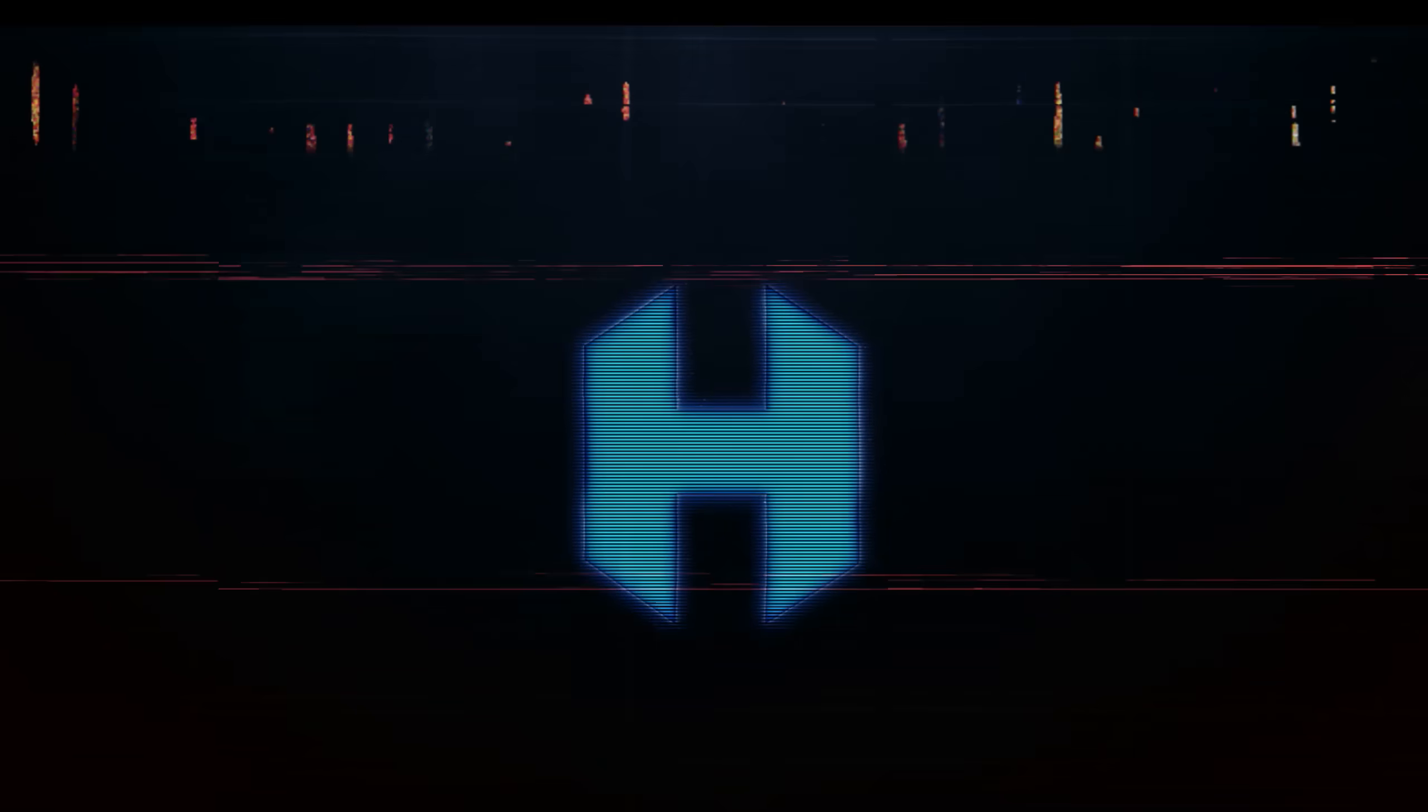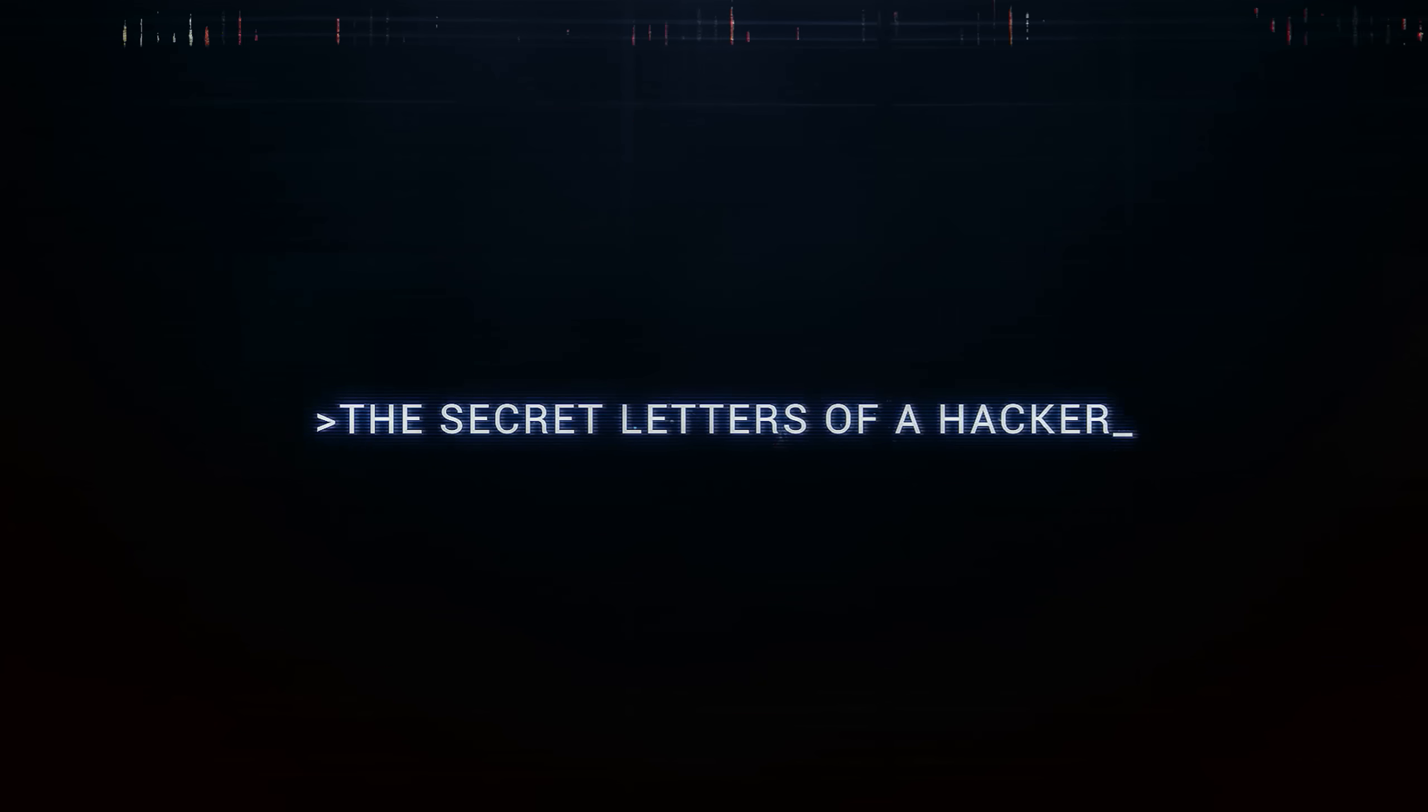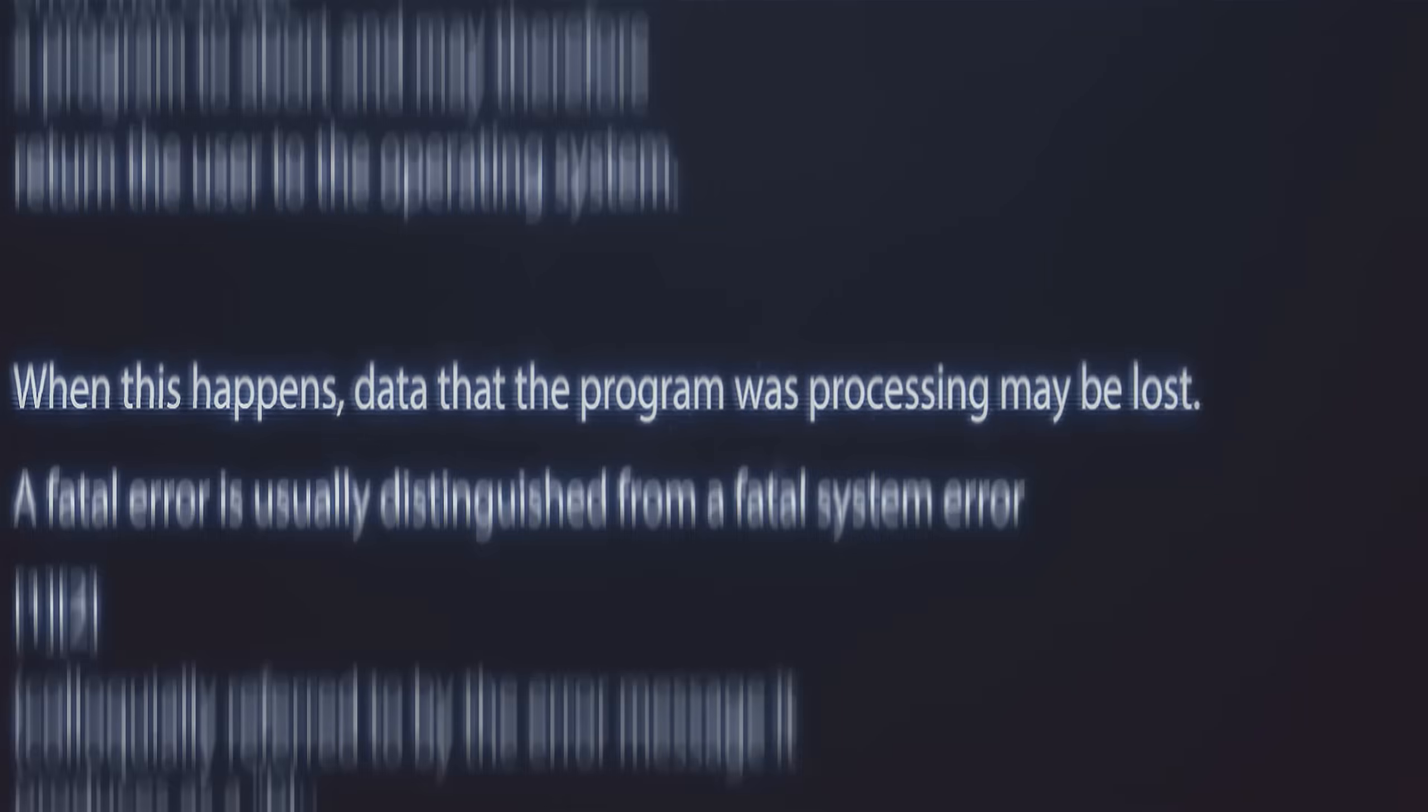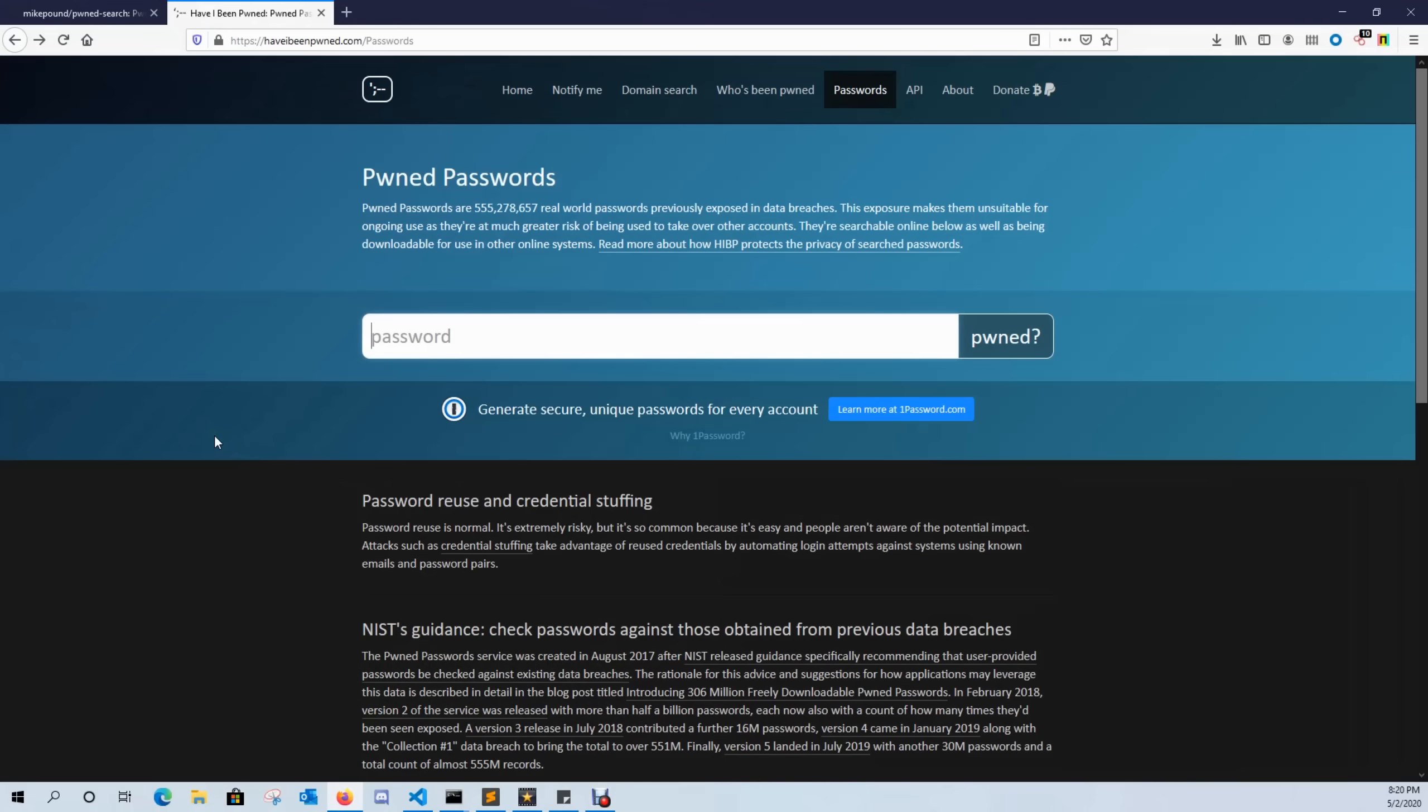All right guys, so we want to know if our password is compromised without having to share our password, and the site we're interested in is Have I Been Pwned. Now this is a great website from Troy Hunt. He has over 55 million different passwords that have been compromised and leaked out on the internet, but I don't want to put my password in here and I'm wondering if there's another way to find out what's in his database without having to give up my credentials, and I'm gonna show you how to do that.